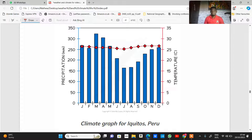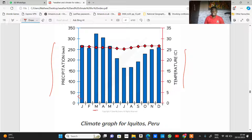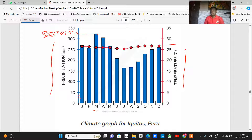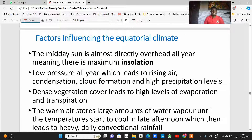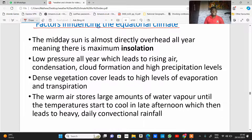Looking at the climatic graph of the equatorial rainforest: precipitation and temperature are shown. The highest rainfall occurs around March at approximately 325 millimeters, and the highest temperature is around 27 to 28 degrees Celsius. You can see that there is rainfall throughout the year and temperature is consistently high throughout the year.